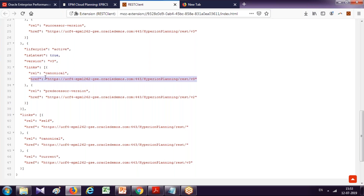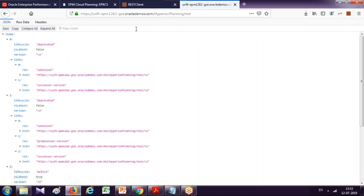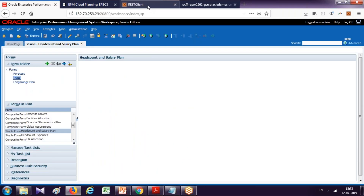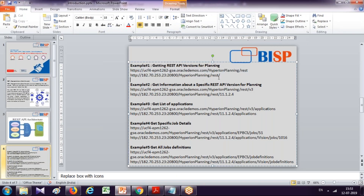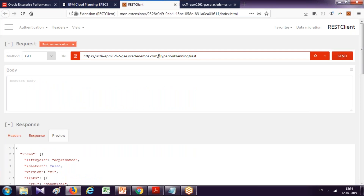Version 3 is active, lifecycle is active, is-latest boolean property is true, and version is v3. This is the URL of your entire application. You can verify the version this way. The same command can also be run from the browser — I'm using Firefox, which has a nice presentation of REST API output. I also have an on-prem application, and the same command works for on-prem as well.